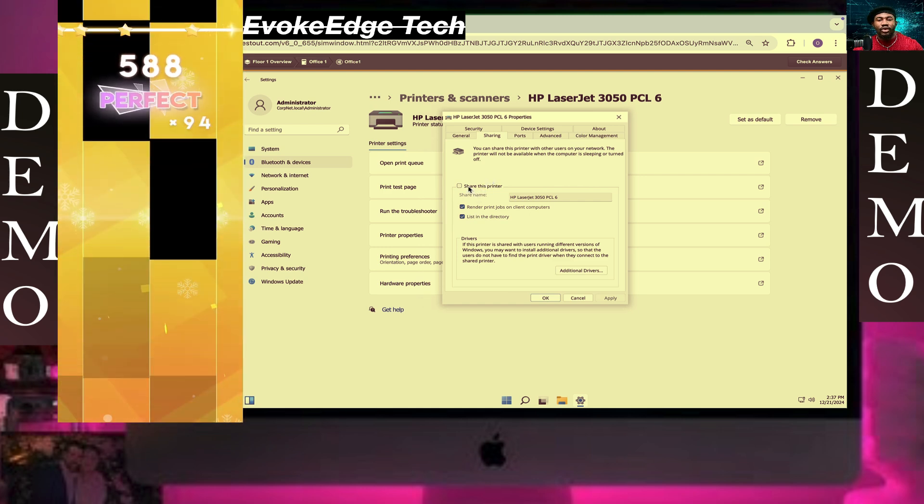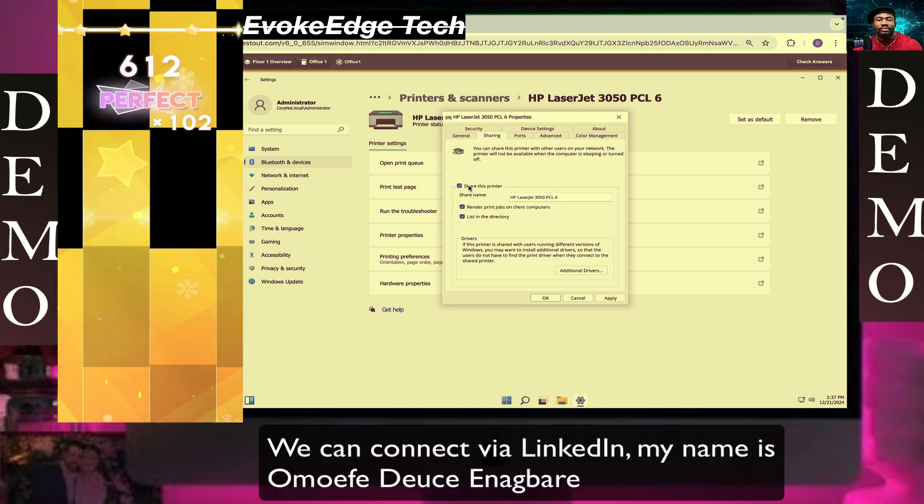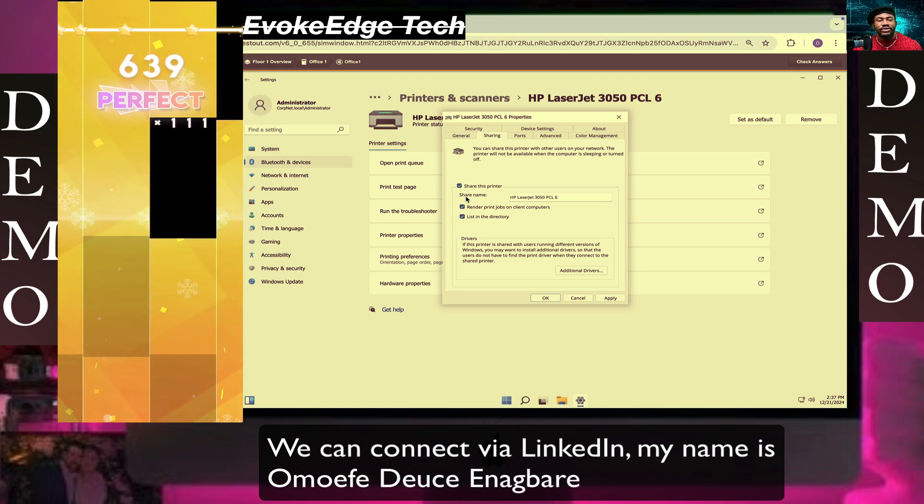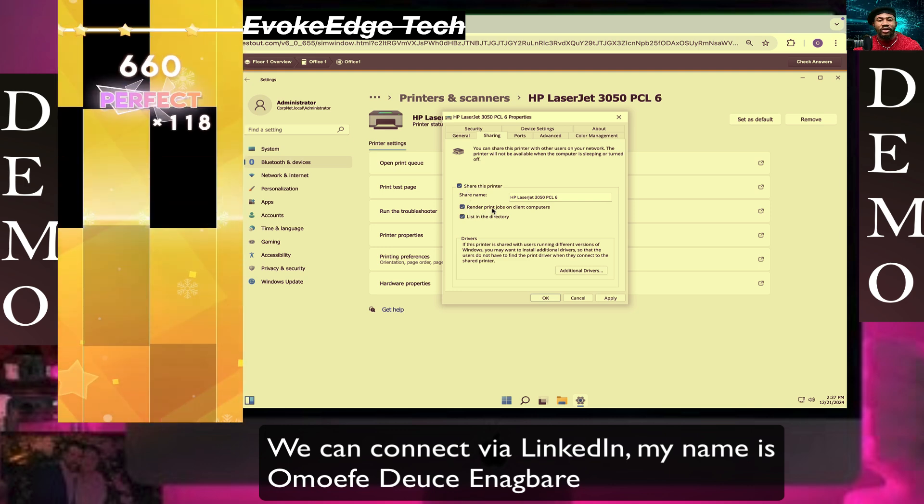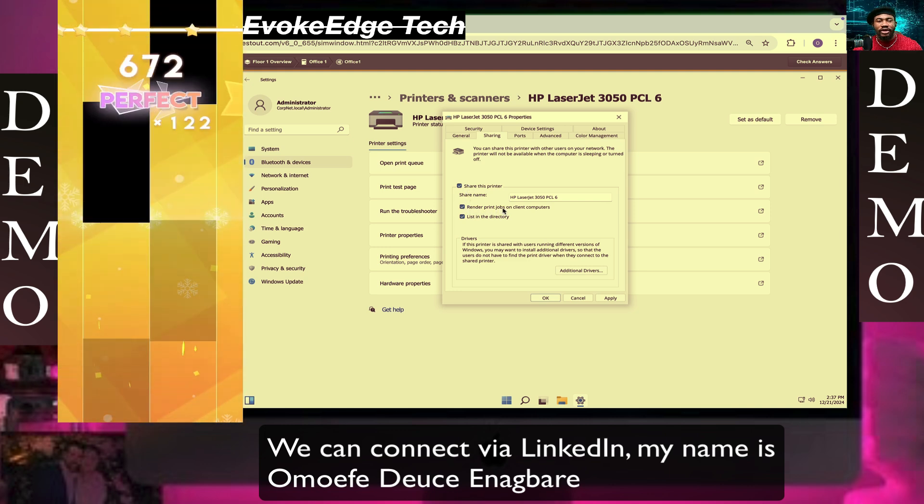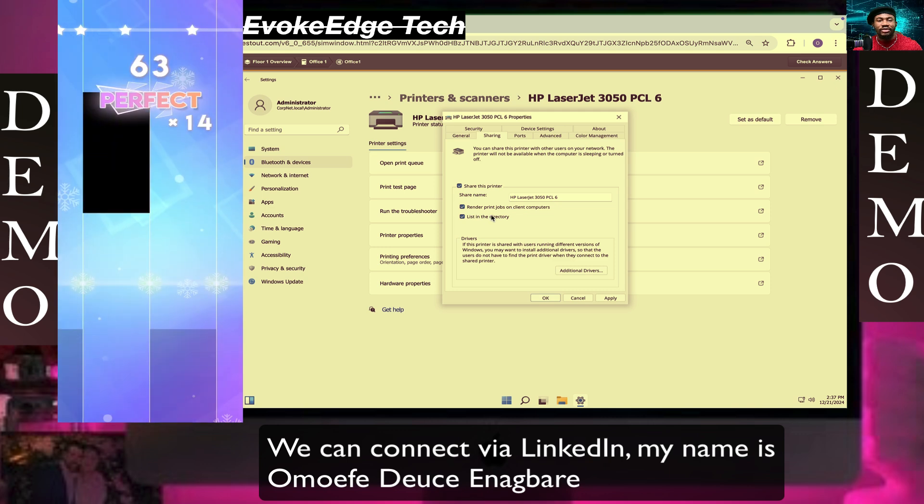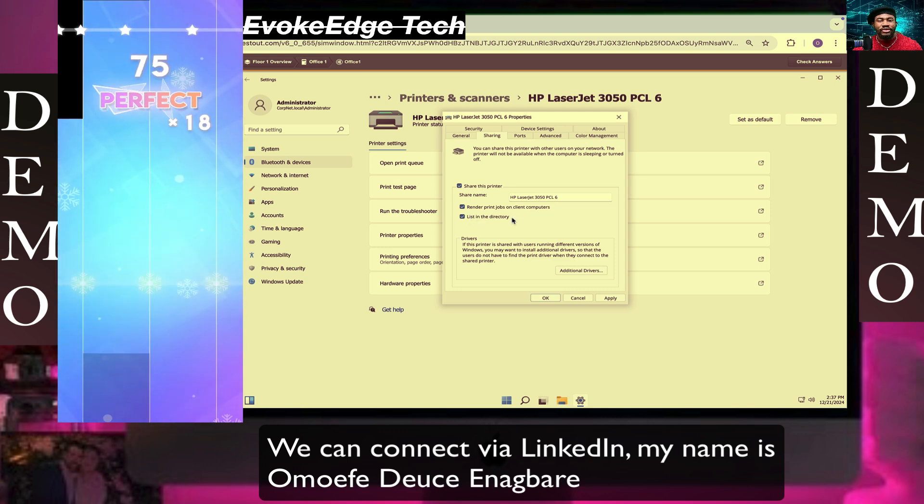So yeah, share this printer. Render print job on client computer, yeah, and this.